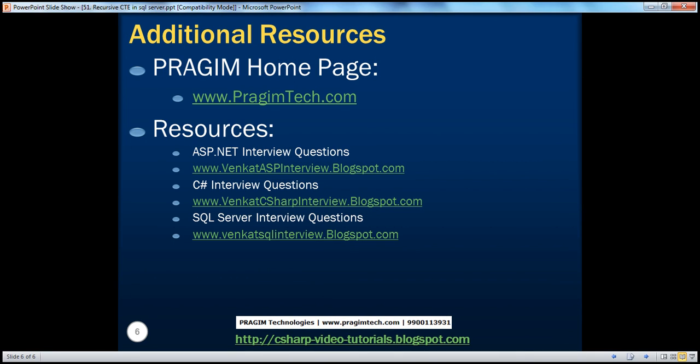On this slide you can find resources for ASP.NET, C#, and SQL Server interview questions. If you want to receive email alerts when I upload new videos, please subscribe to my channel. That's it for today — thank you for listening, have a great day.